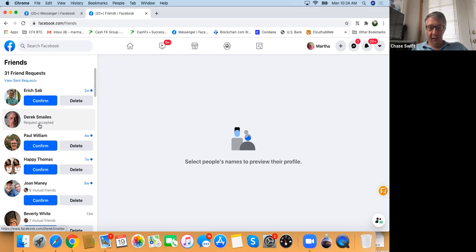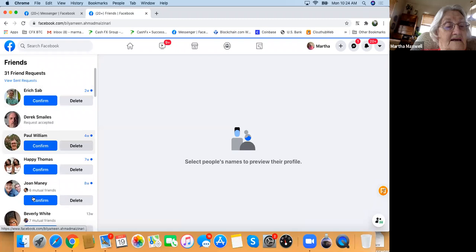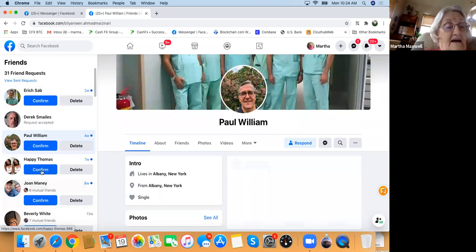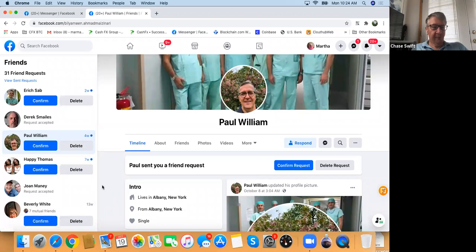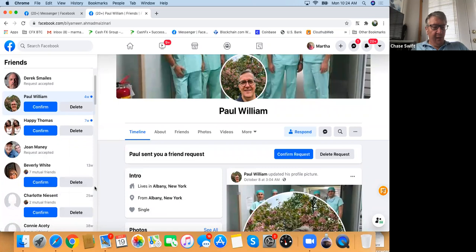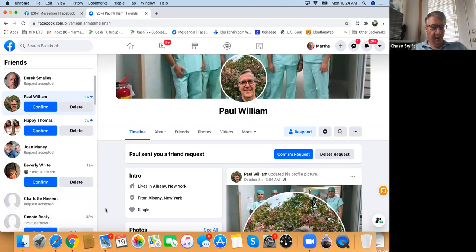There are some other people — you know Joan Manning. Confirm. And Charlotte too. Now you're adding some friends on Facebook who sent friend requests.